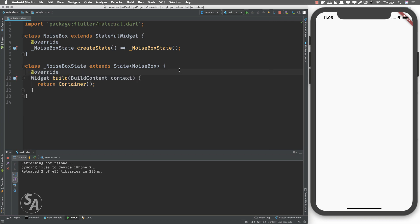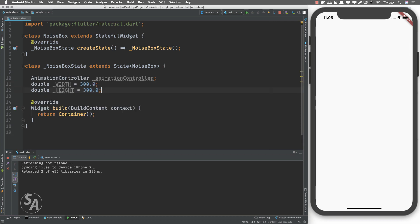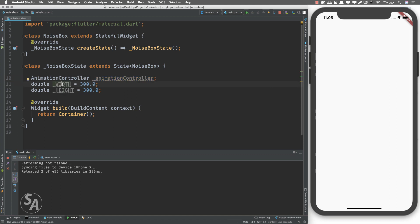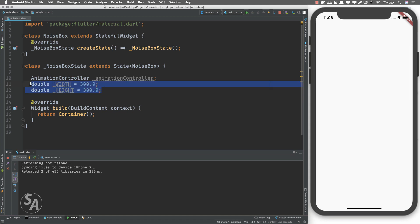Inside my state class, NoiseBoxState, I'll define a few variables. I'm going to create an AnimationController called animationController, and I've defined two variables — width and height — both of type double with values 300 and 300 respectively. These are the dimensions of the noise box, and this animation controller will be used to drive our animation.